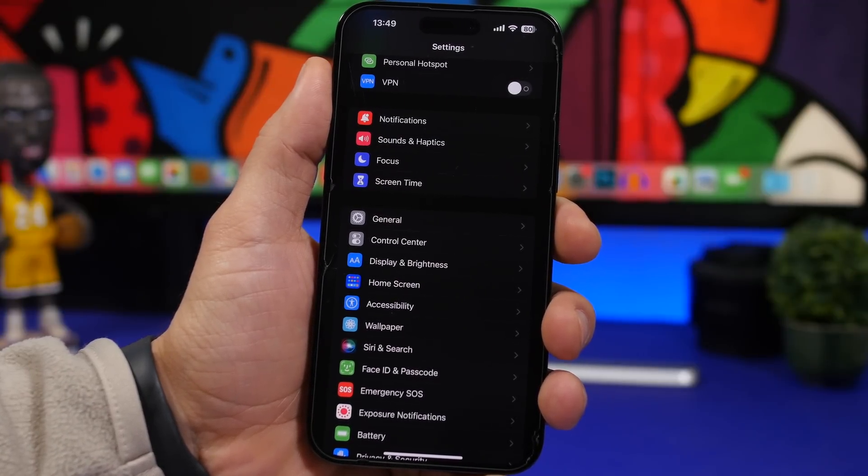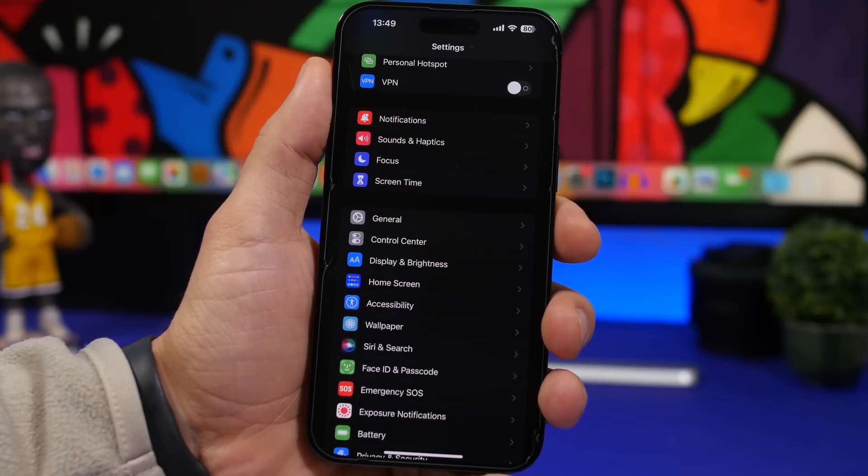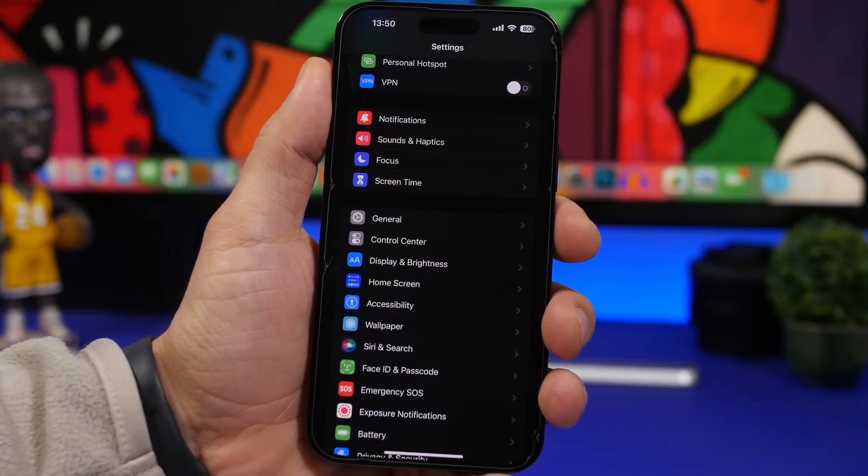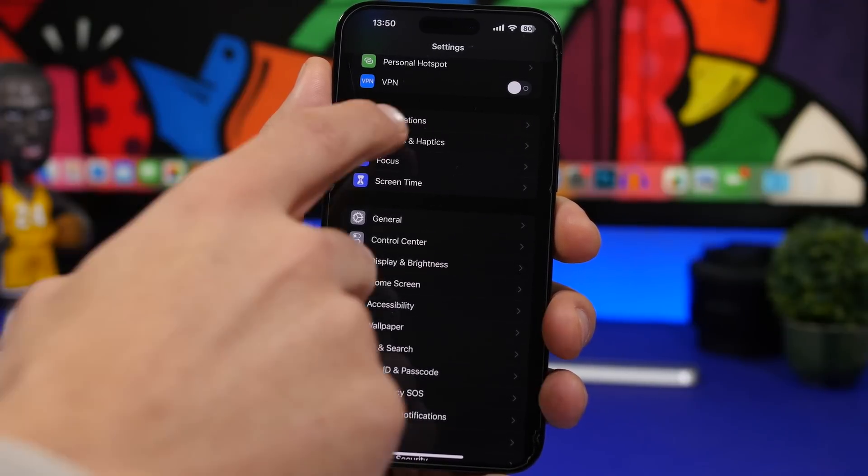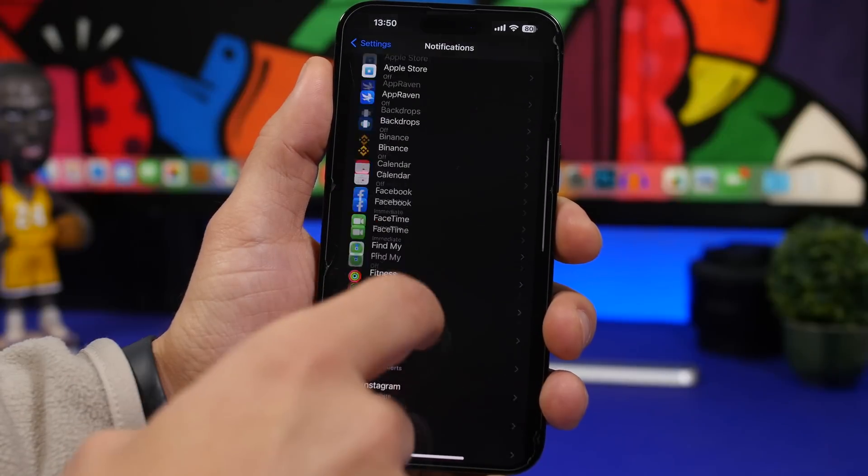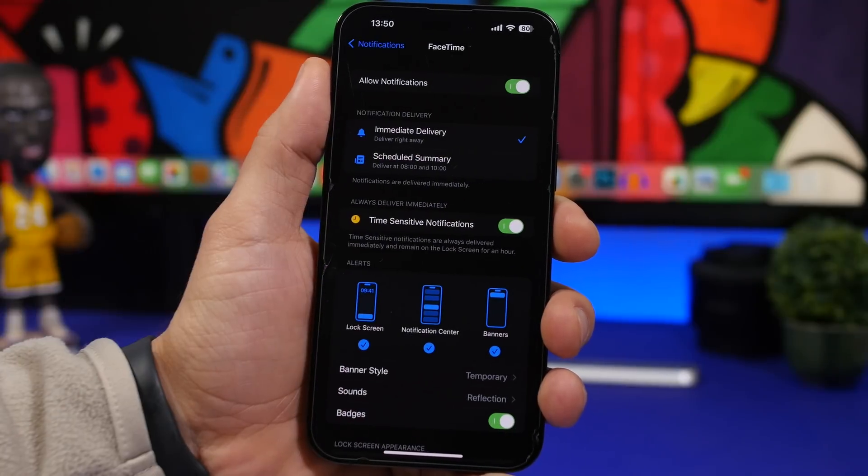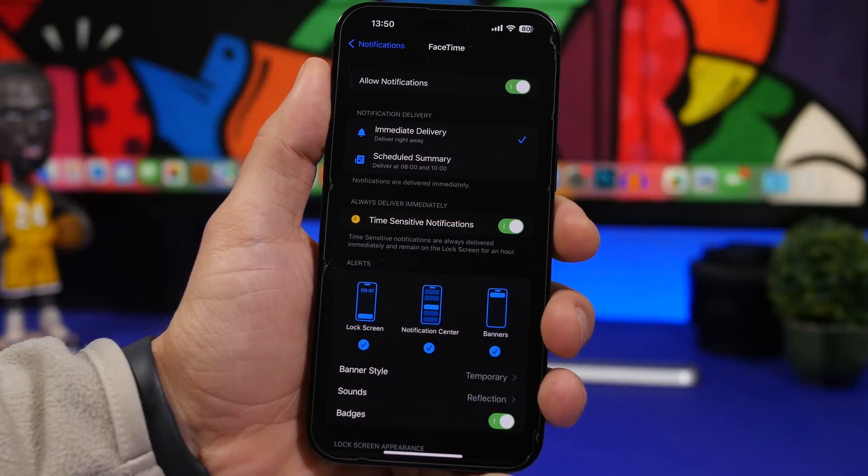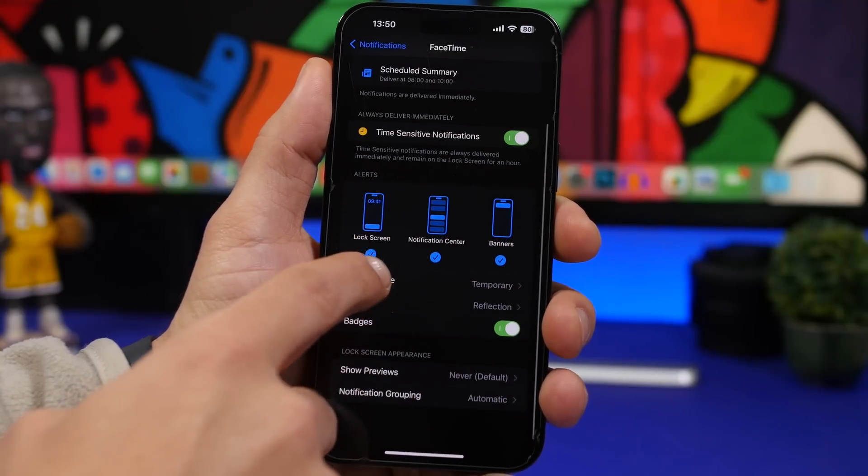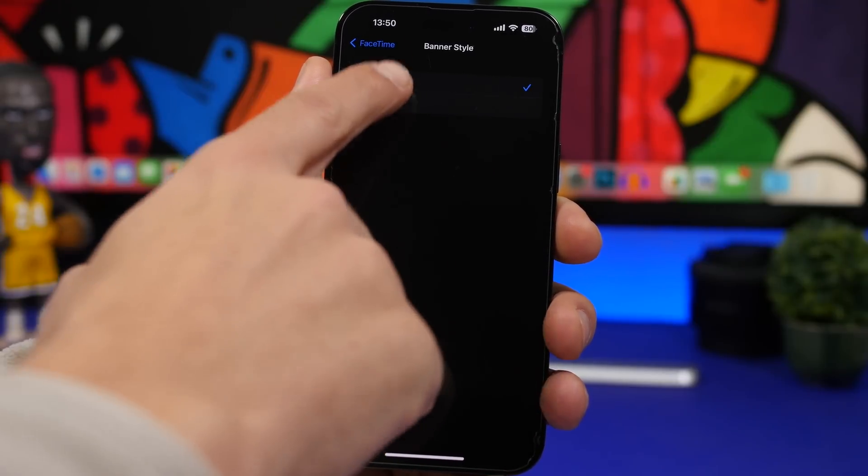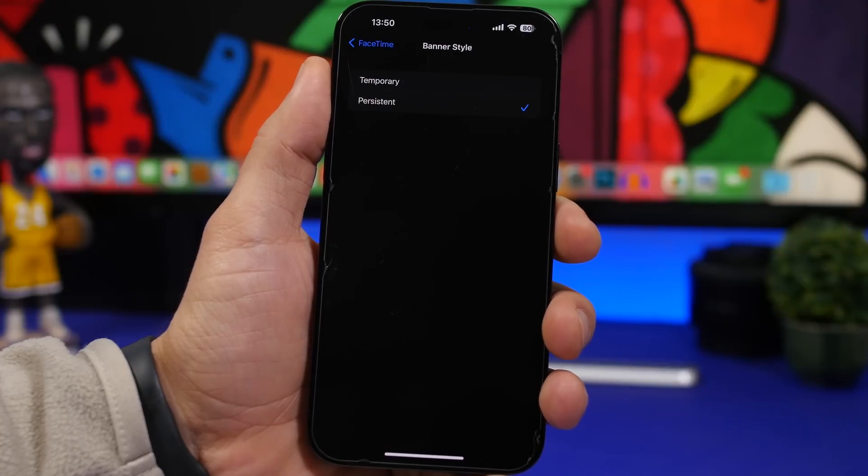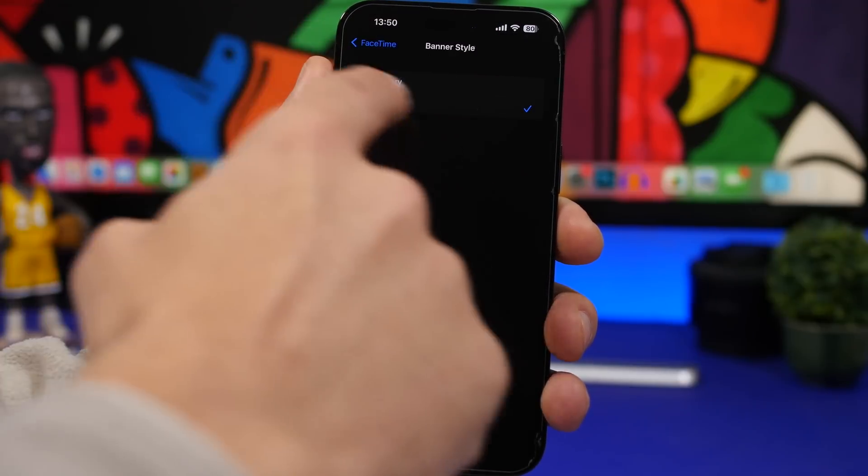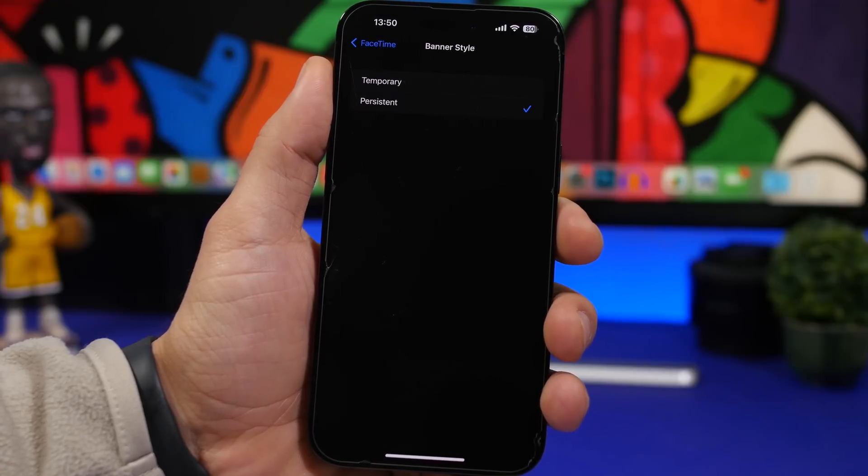So you will have to go actually to the notification center to find that notification. But what you can do to prevent that is simply go to your settings and go to notifications. You go to an app that's important to you. Go under banner style and choose persistent. Then when you get a notification from that app, it will actually make the banner stick here and it will stay there until you dismiss it.